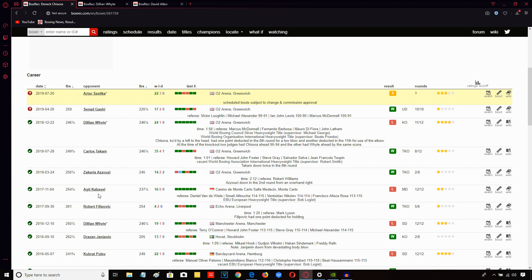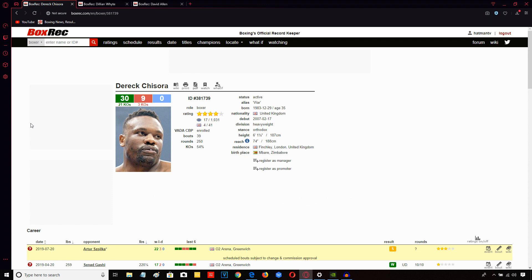Derek Chisora is going to need to walk this guy down. He's going to need to apply a lot of pressure. He might need to take it into the second half of the fight. Now with that being said, Spilka doesn't have the greatest of punch resistance. He has been stopped a number of times.